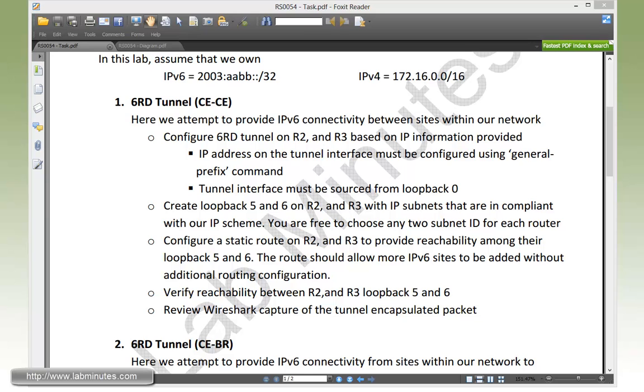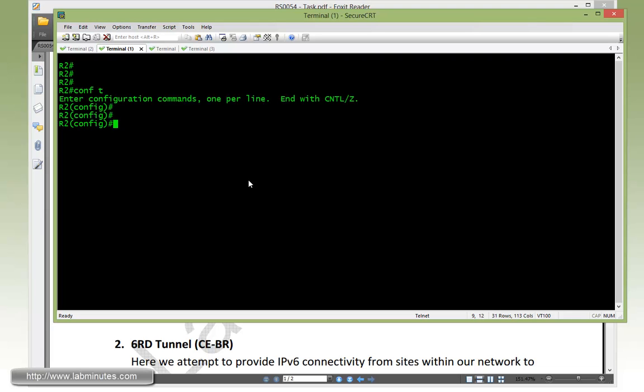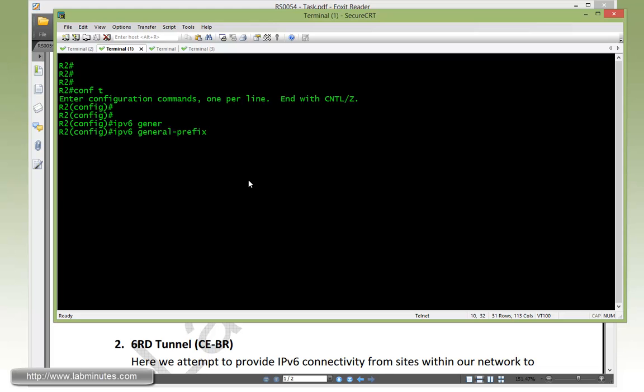Let's start our configuration on R2. First we want to configure our tunnel interface, but before that we need to define our general prefix with the command IPv6 general prefix. We already encountered this back in the 6to4 tunnel lab videos, but here we're also going to use it for our 6RD.